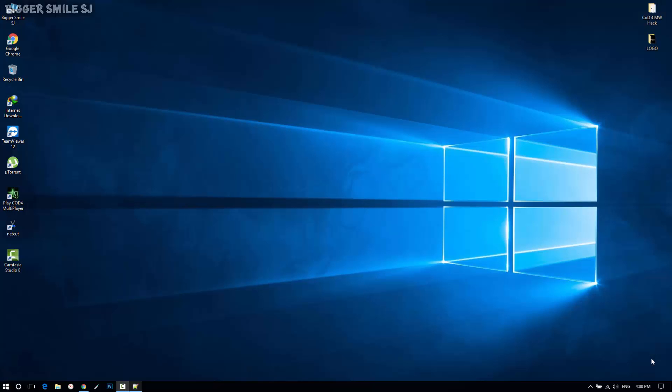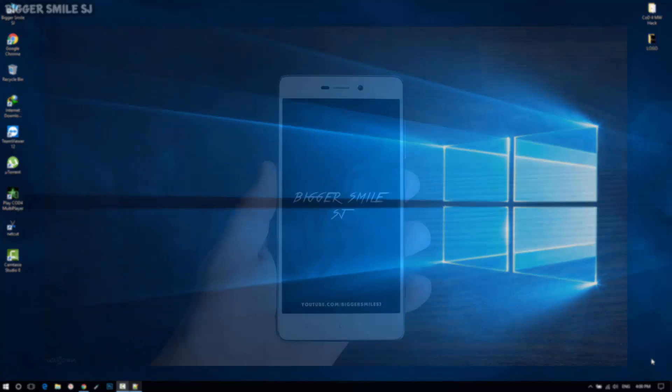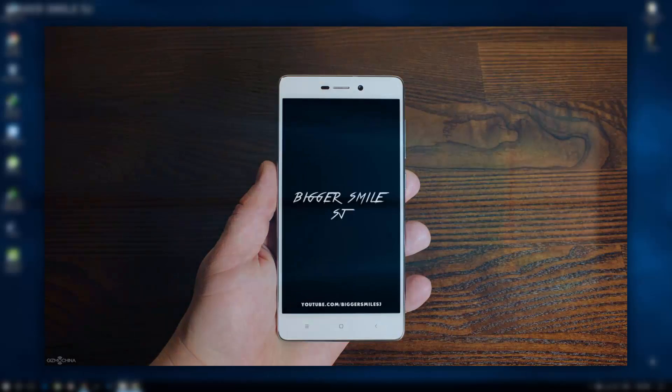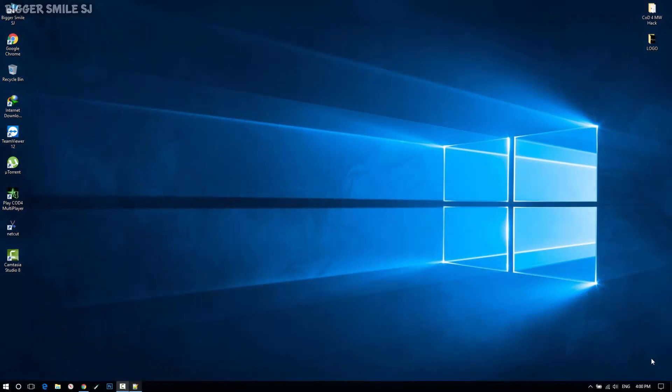Hello friends, my name is BiggerSmile and welcome to BiggerSmileSJ. Here is a new video in my channel. In this video I'm showing you how you can change boot logo or splash image in your phone. I am doing this tutorial for Snapdragon devices and specifically for Redmi Note 3. So without further ado, let's start.